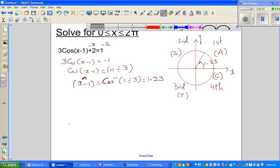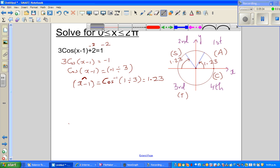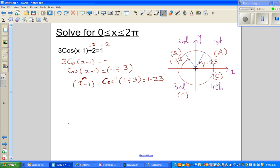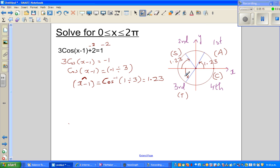A reference angle of 1.23 means you have 1.23 in the second quadrant — measured always from the x-axis — and 1.23 in the third quadrant. I don't like students to remember formulas; you should make up your own understanding. So this is 1.23 in the third quadrant.